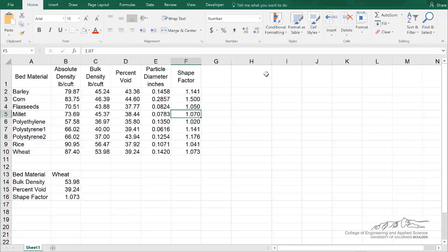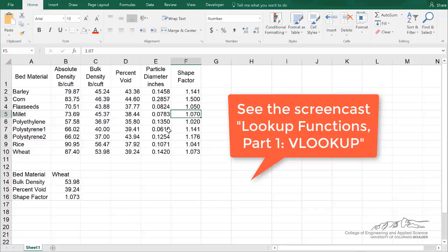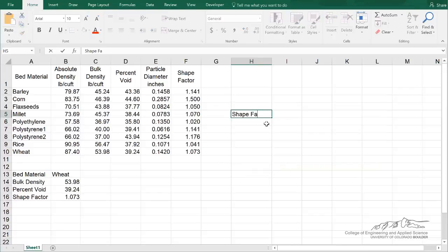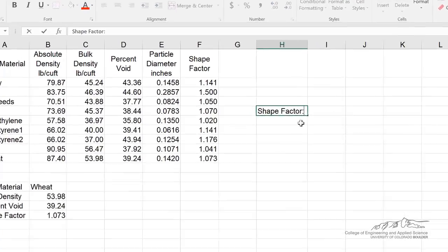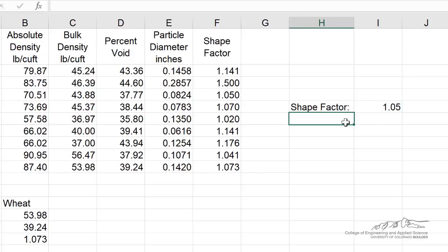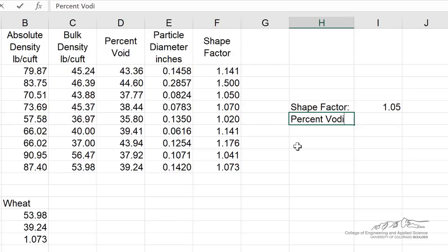As promised, I wanted to revisit this. We used VLOOKUP function, but what we didn't do is what if we have a shape factor, maybe something like 1.05, and we want to figure out what is the percent void that corresponds to that.